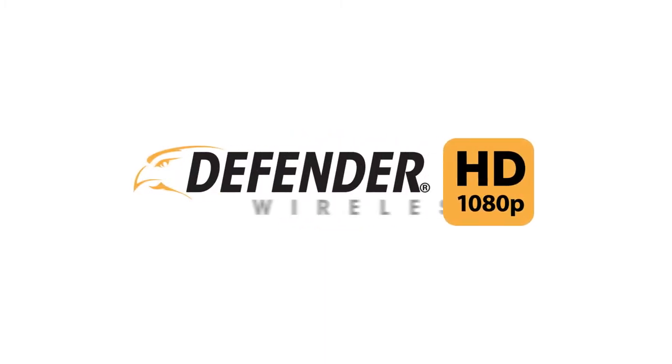Thank you for choosing Defender and welcome to the first time setup tutorial video for our Defender Wireless HD 1080p security system.